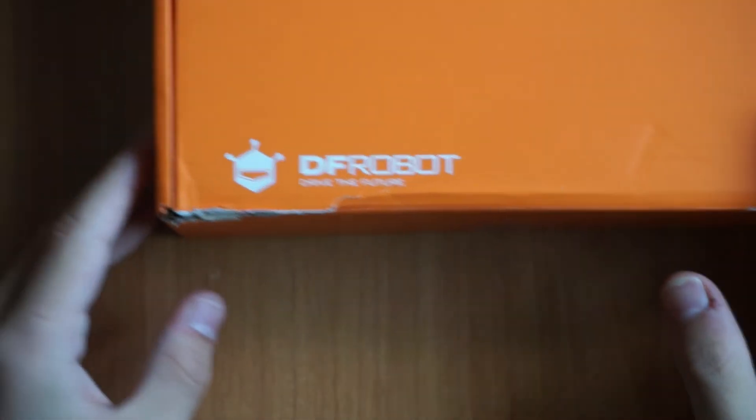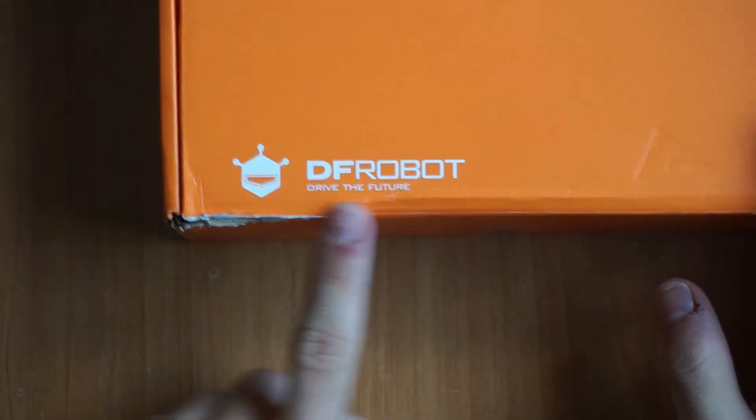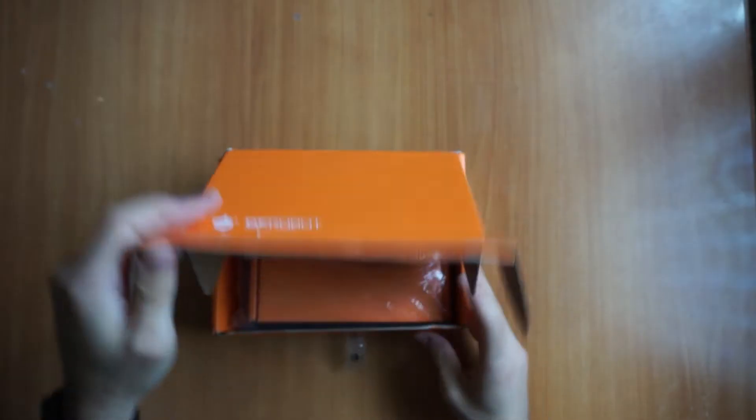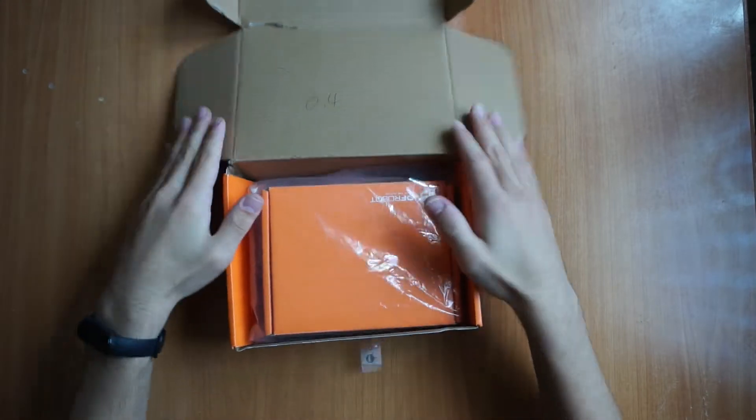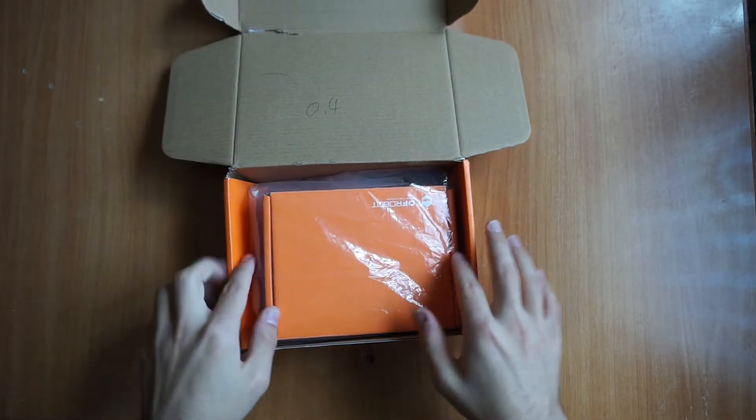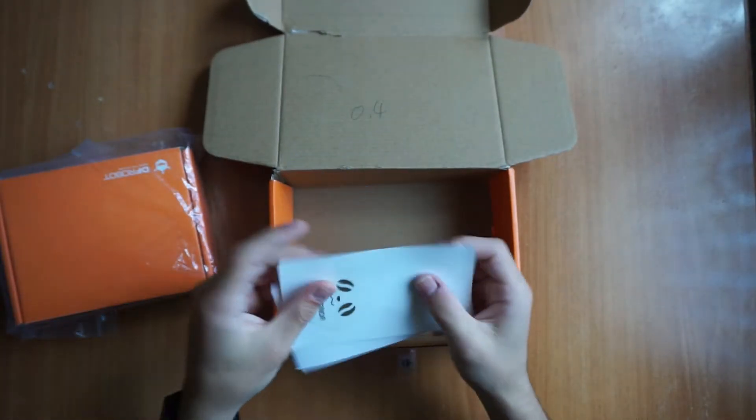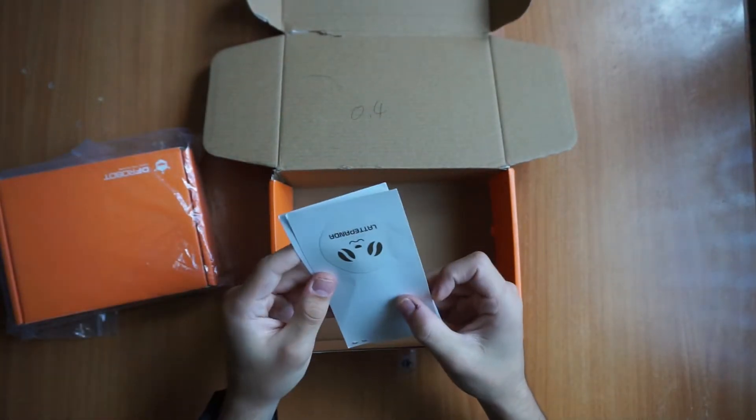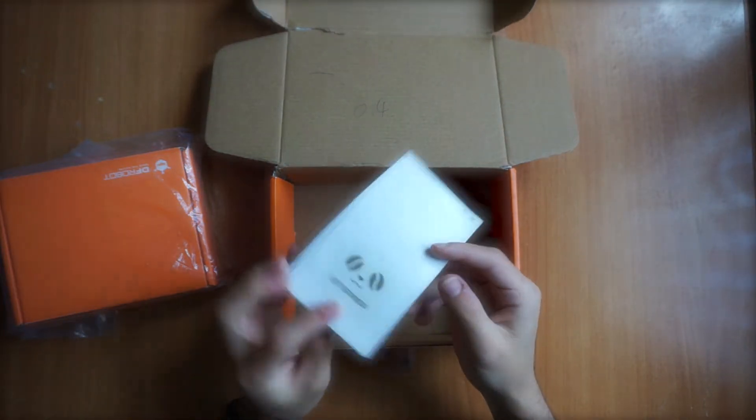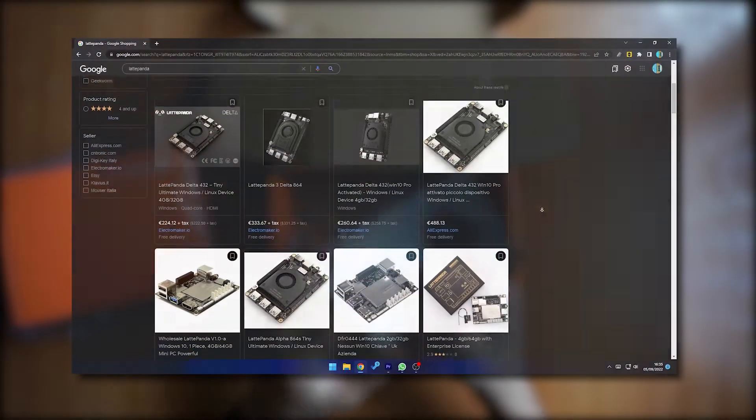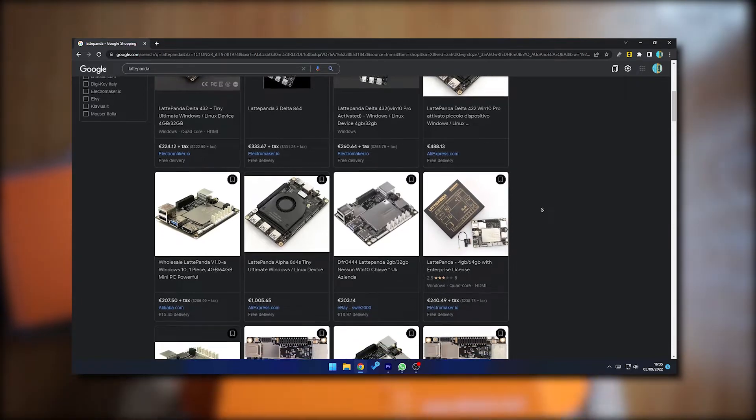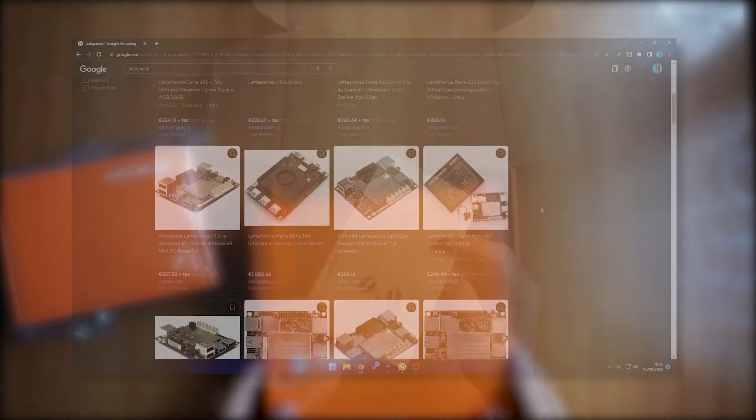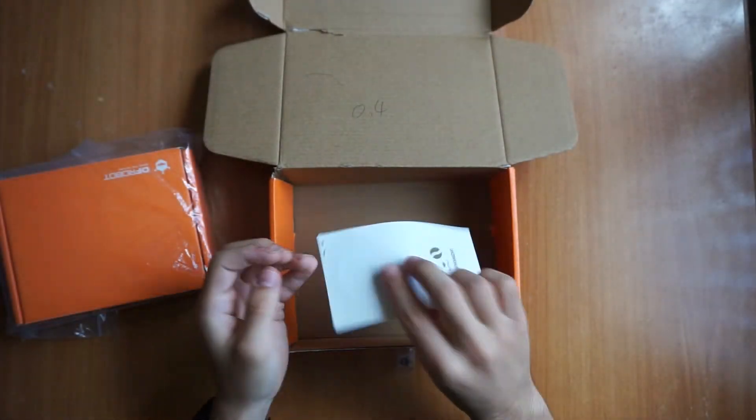Inside the package there is another package, but underneath it there are two pairs of stickers. One of LattePanda, their series of mini computers similar to Raspberry, which are perfectly compatible with the screen, and one of DF Robots.